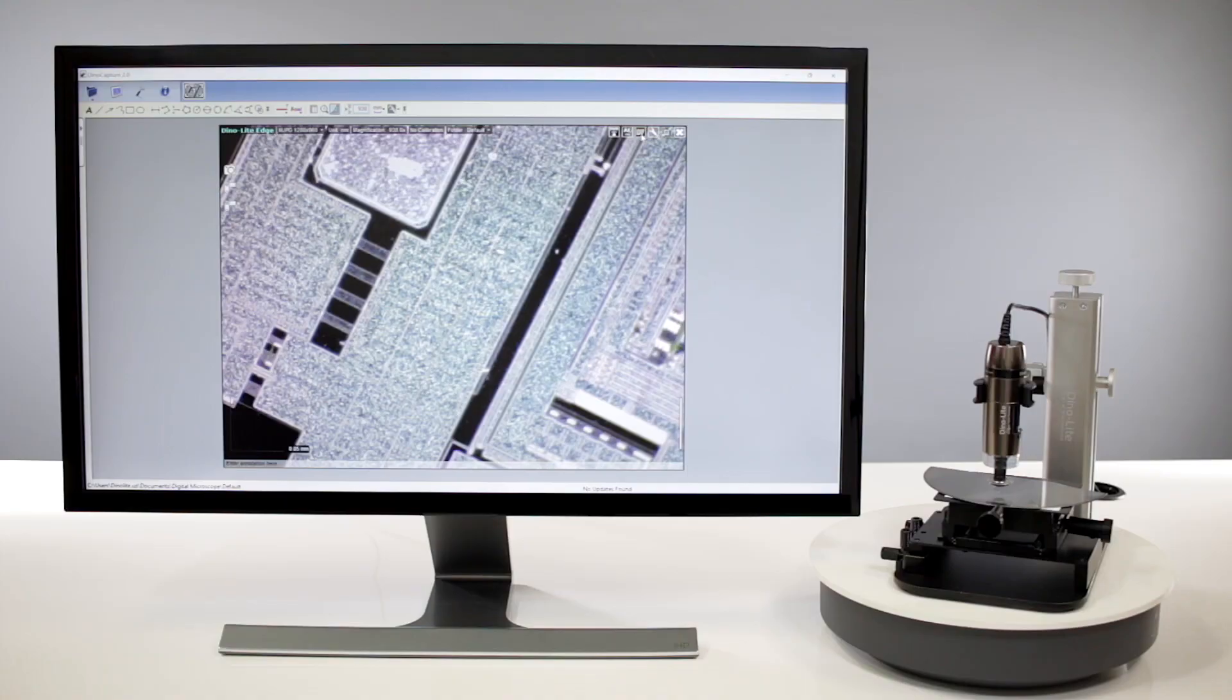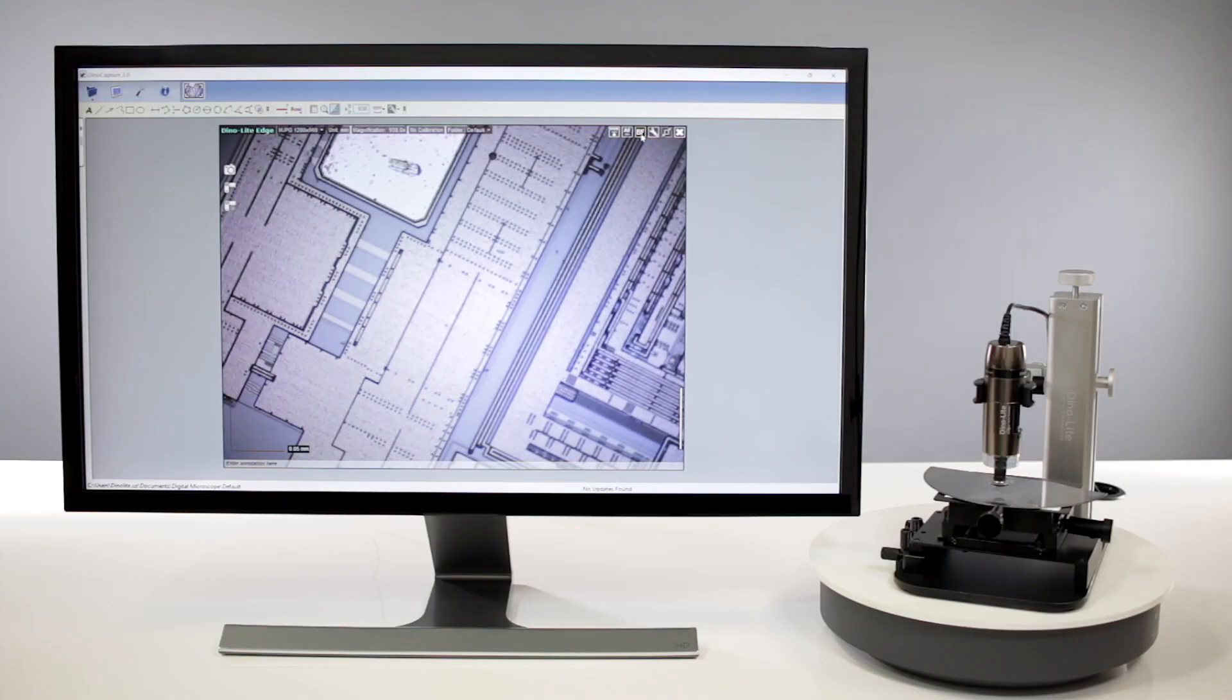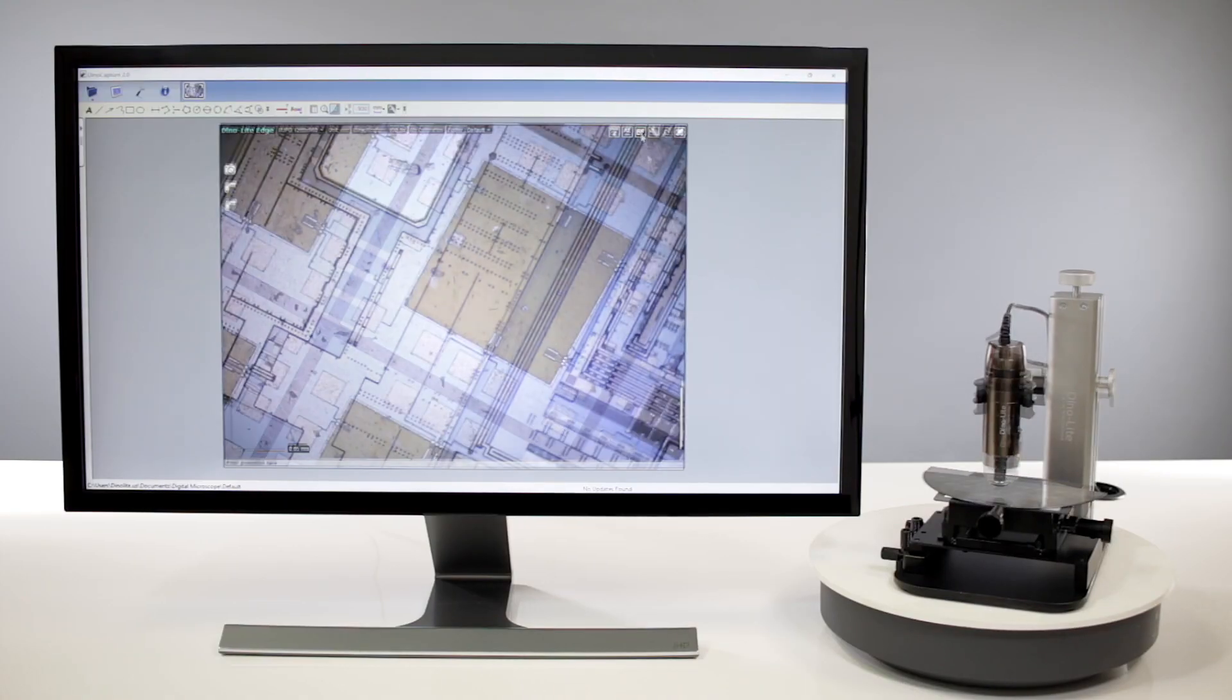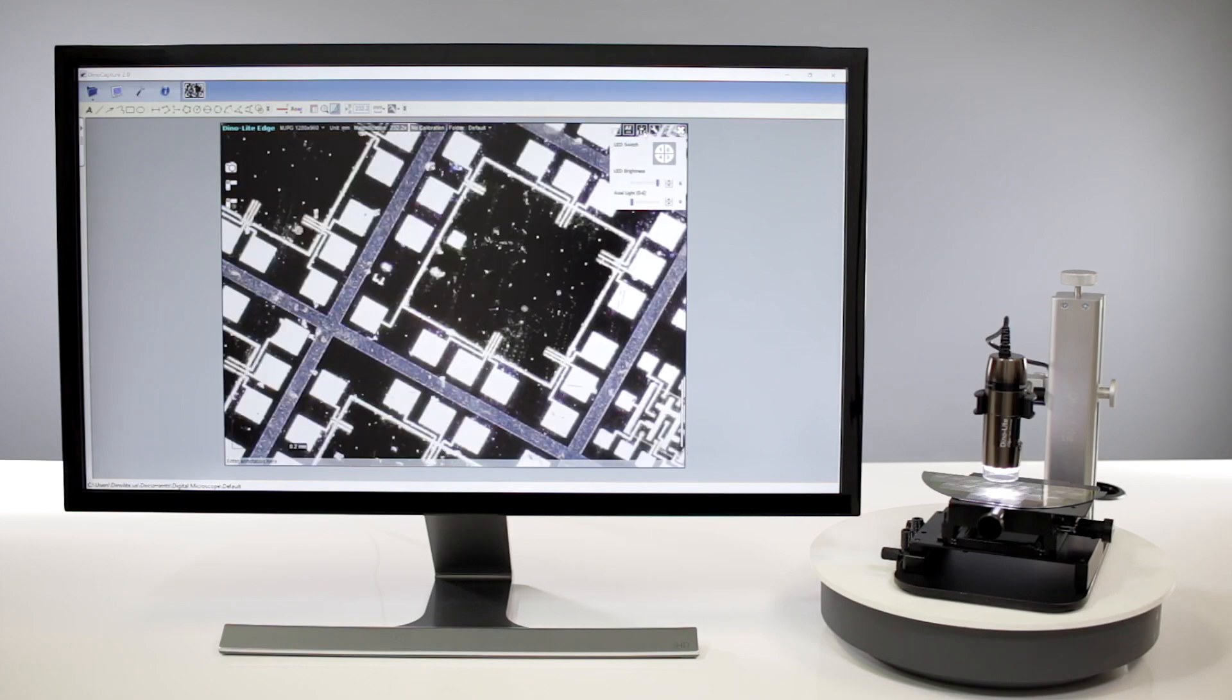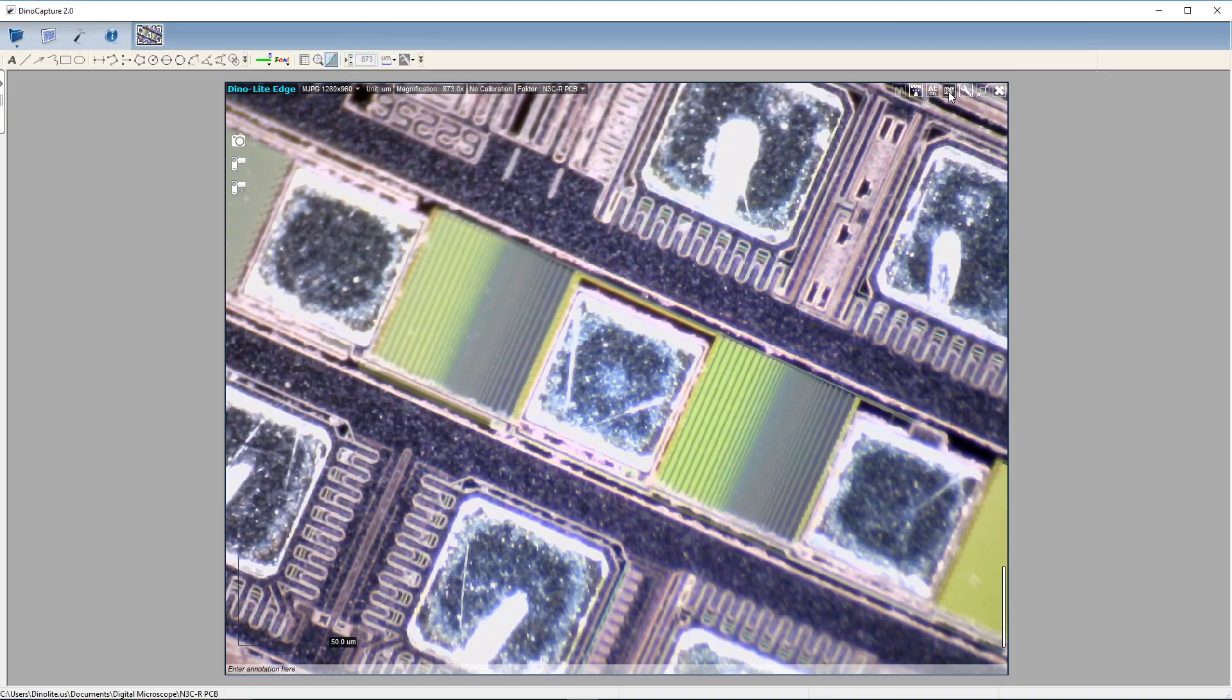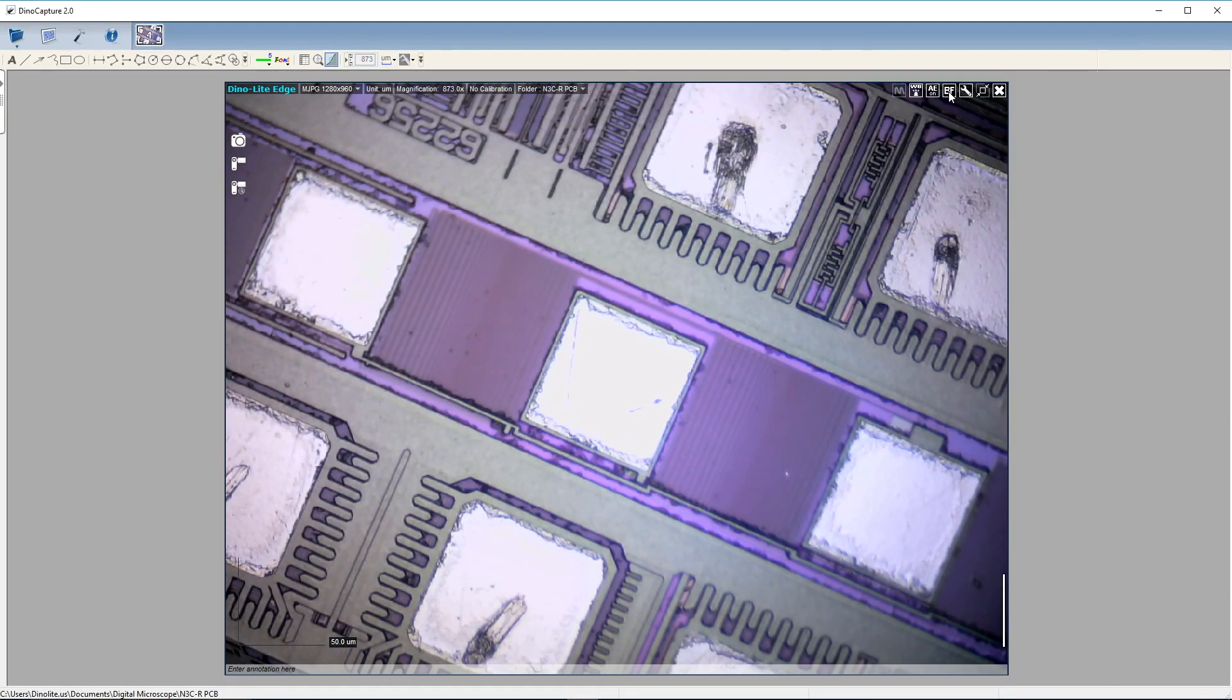By using coaxial lighting, you're able to see a drastic change in viewable details on the surface of these viewing objects.